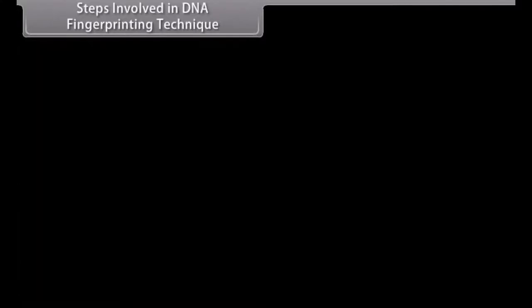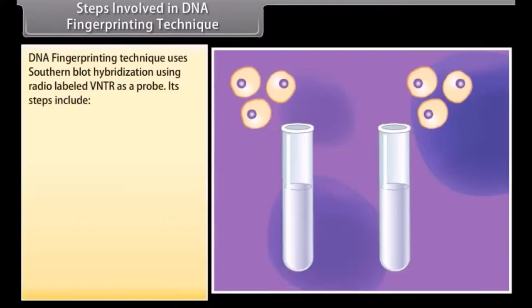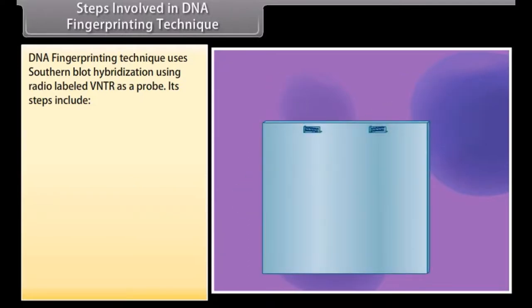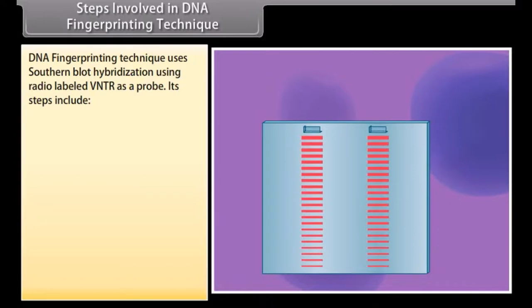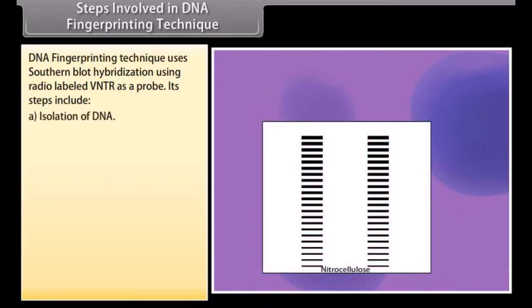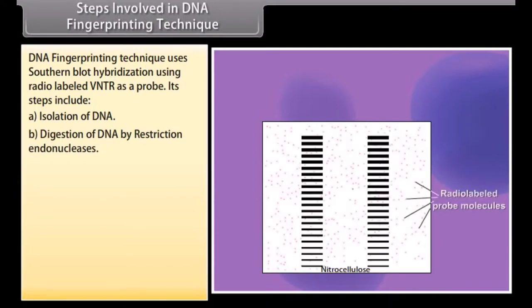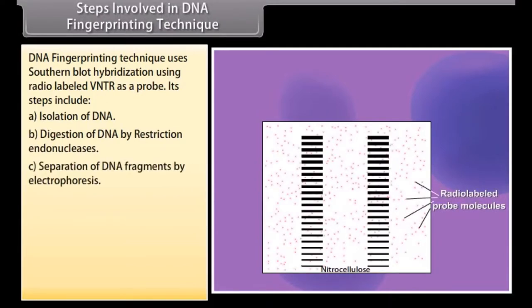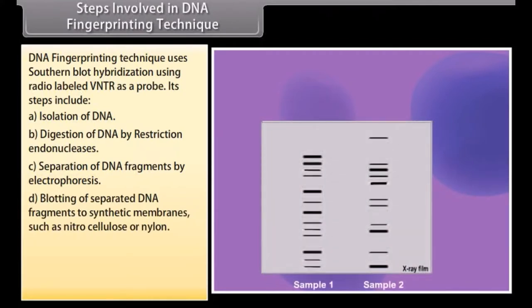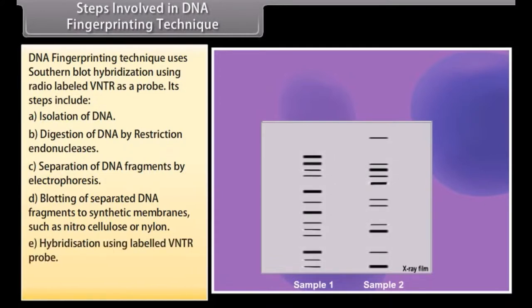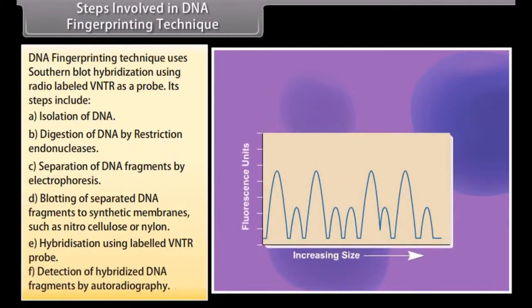DNA fingerprinting technique uses Southern blot hybridization with radio-labeled VNTR as a probe. Its steps include: A. Isolation of DNA; B. Digestion of DNA by restriction endonucleases; C. Separation of DNA fragments by electrophoresis; D. Blotting of separated DNA fragments to synthetic membranes such as nitrocellulose or nylon; E. Hybridization using labeled VNTR probe; F. Detection of hybridized DNA fragments by autoradiography.